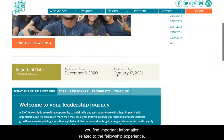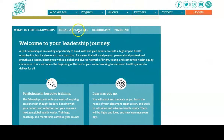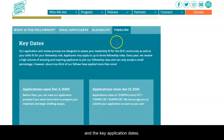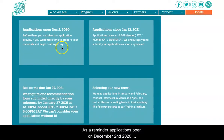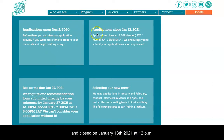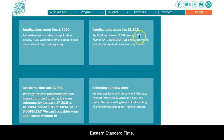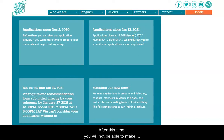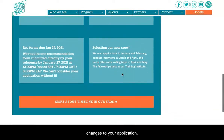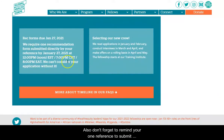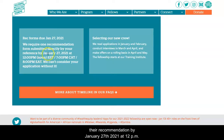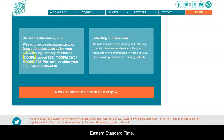You'll find important information related to the fellowship experience, what we look for in an applicant, eligibility, and the key application dates. Applications open on December 2nd, 2020 and close on January 13, 2021 at 12 PM Eastern Standard Time. After this time you will not be able to make changes to your application. Also, don't forget to remind your one reference to submit their recommendation by January 27, 2021 at 12 PM Eastern Standard Time.